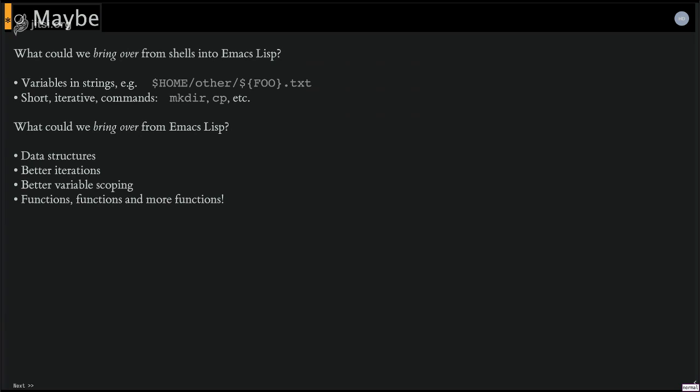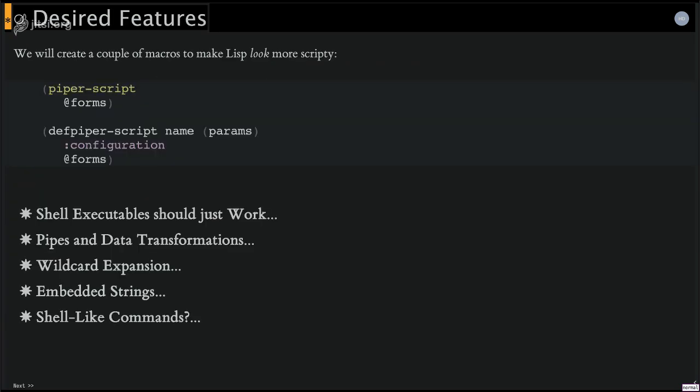Because a lot of, because Emacs lisp does not have namespaces, a lot of the function names become kind of long and unwieldy. But once we've got that, then we have data structures, better iterations, and variable scopings, and just all these things that we can bring to the table.